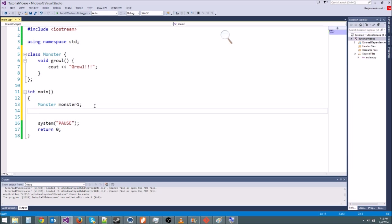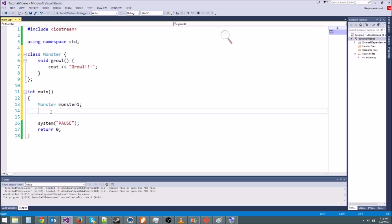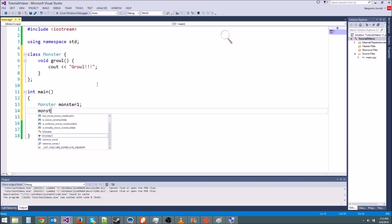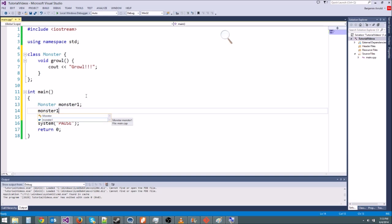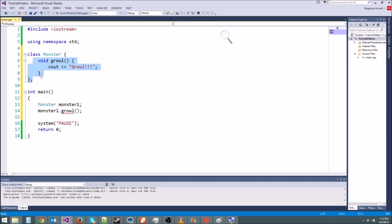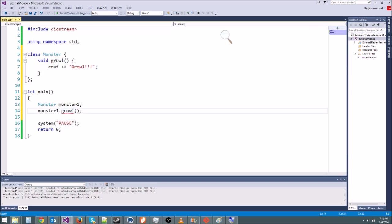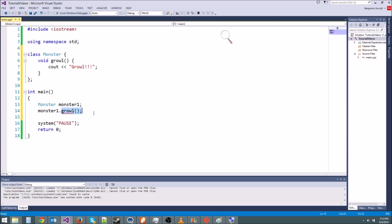So now on the next line, if we want, we can call the growl function. Let's try to make our monster growl. So we're going to say monster1, I want you to growl. And just like when we're accessing like string.length or something, we just say monster.growl. Anytime you want to access something that's inside the class monster, you just say dot, and then whatever it is. So this growl function is what's going to come after the dot in this case.